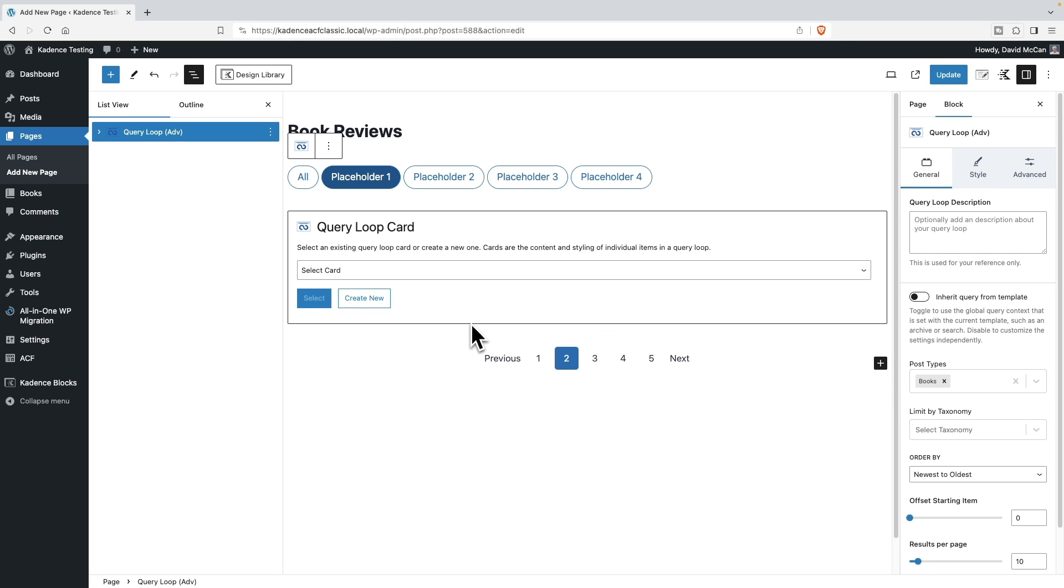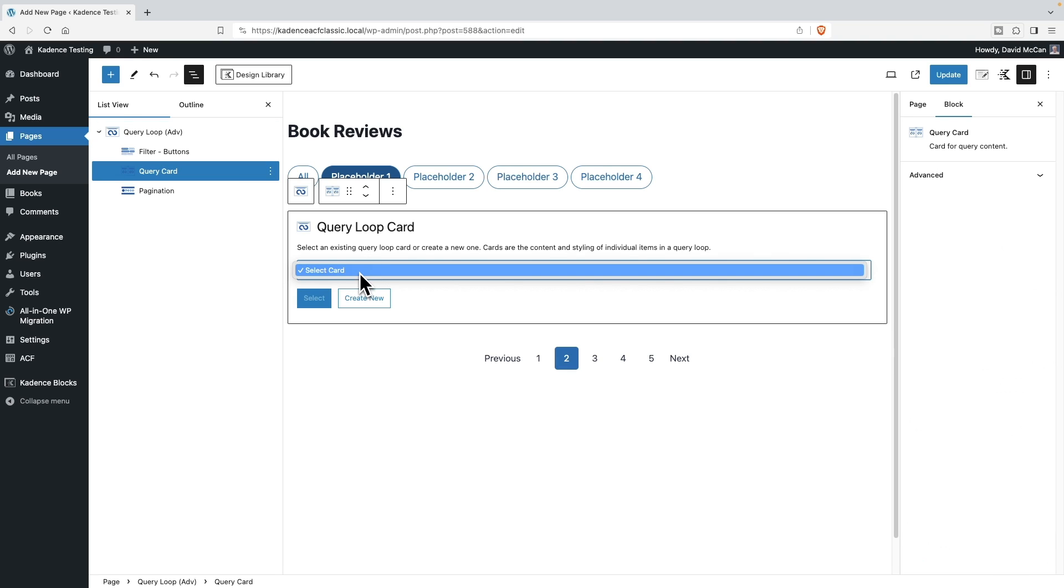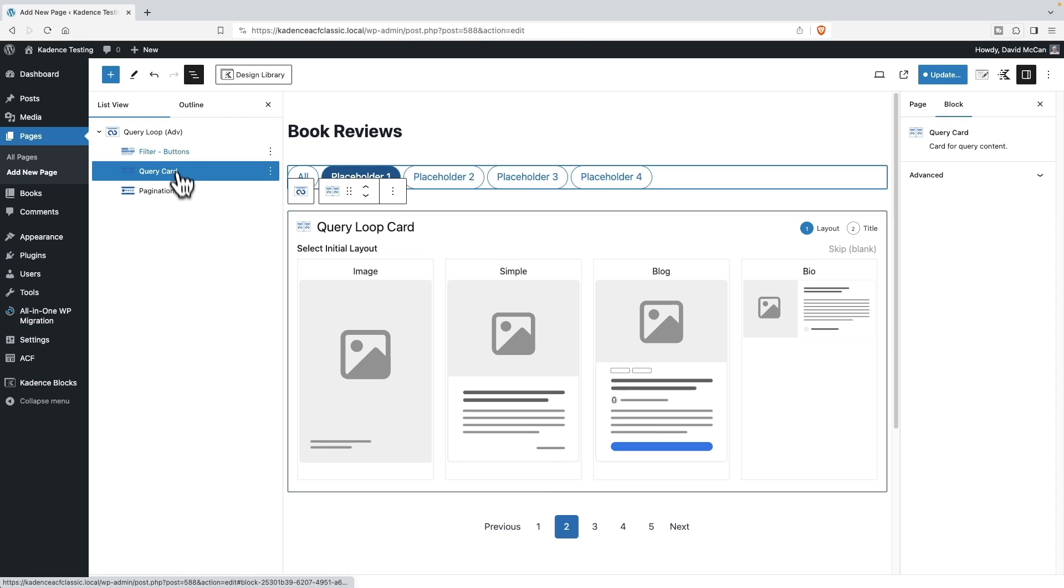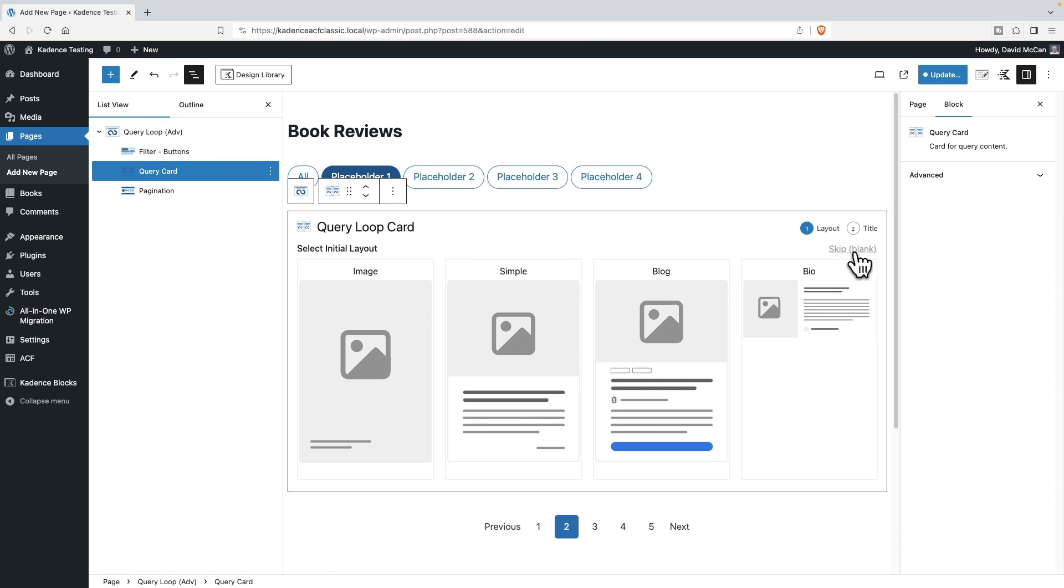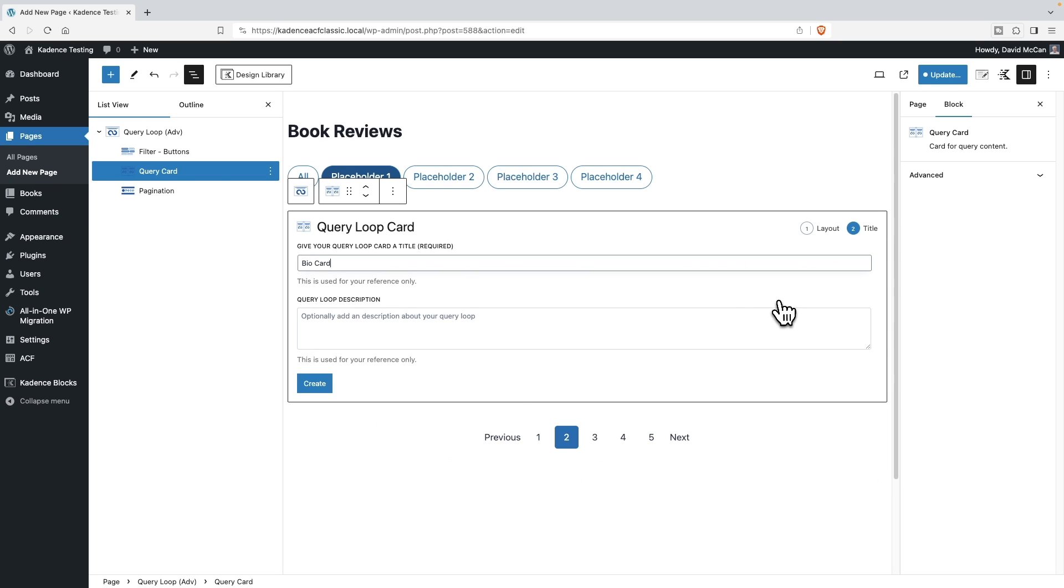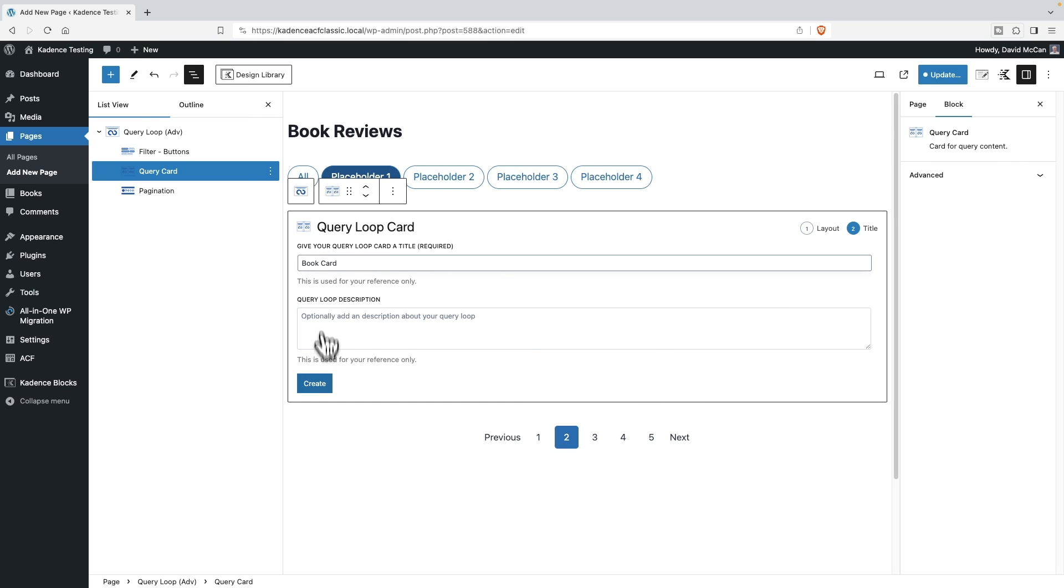And now it wants us to have a card. This is the card for each item in the listing. And we don't have a card yet. So we'll create one. And here we have some options. With a query and with a query card, there's this option here to skip. But here we have image, simple blog, or bio, and I'm going to pick this one. Okay, and I'm going to call it book card. And I'll create it.